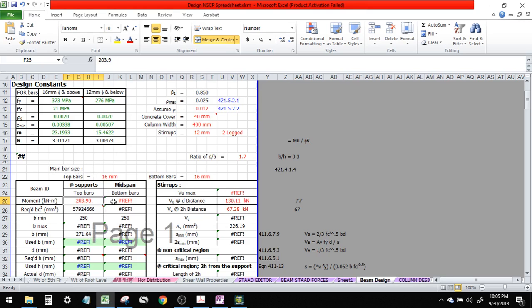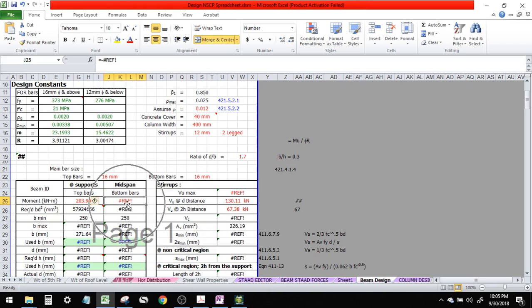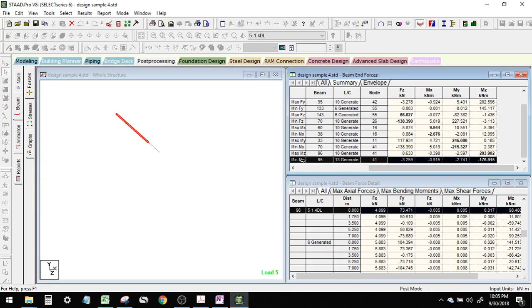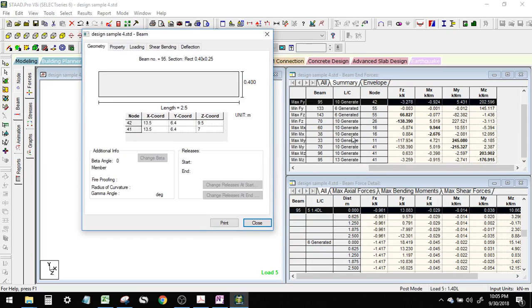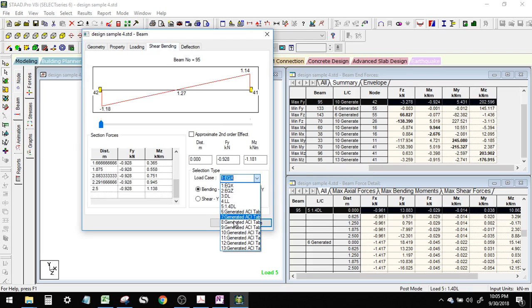203.9 — it's a negative moment because it's positive instead, therefore it's top bars. How about mid-span? This corresponds to positive moment.